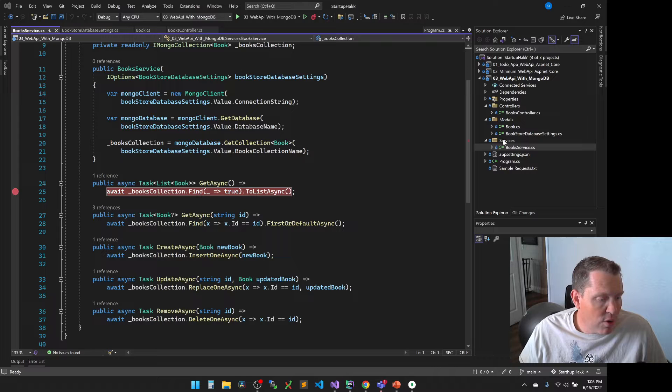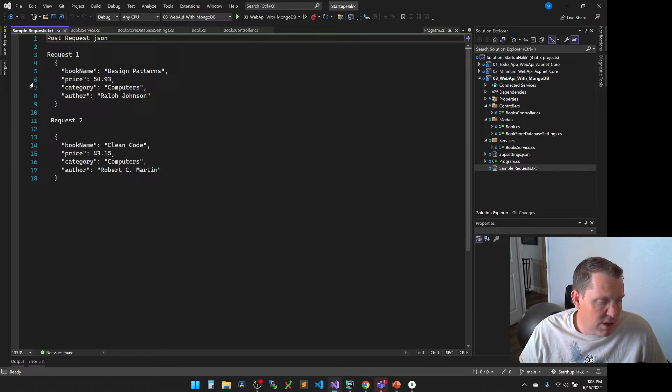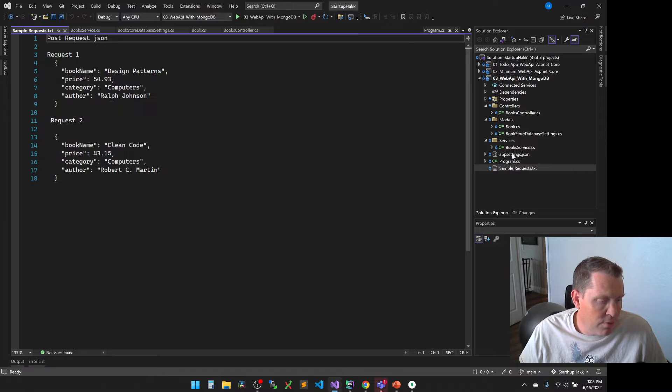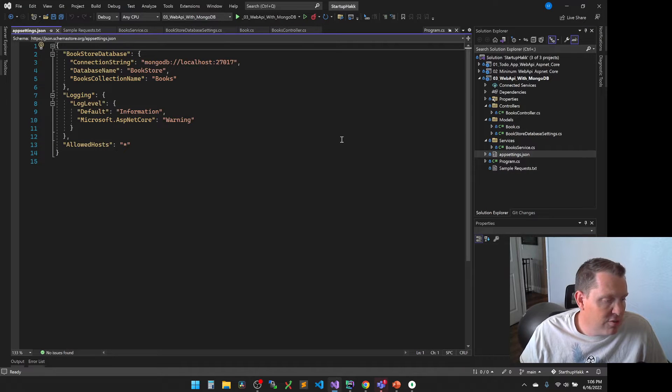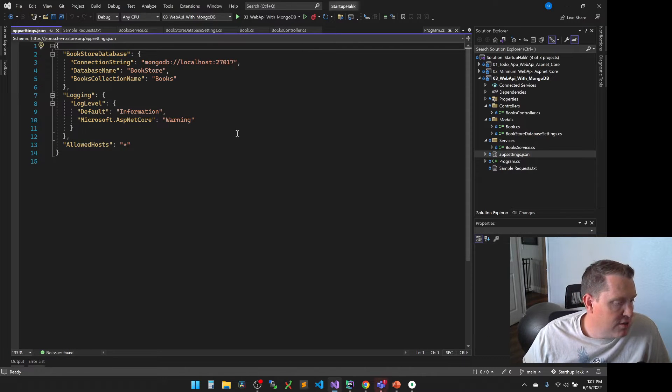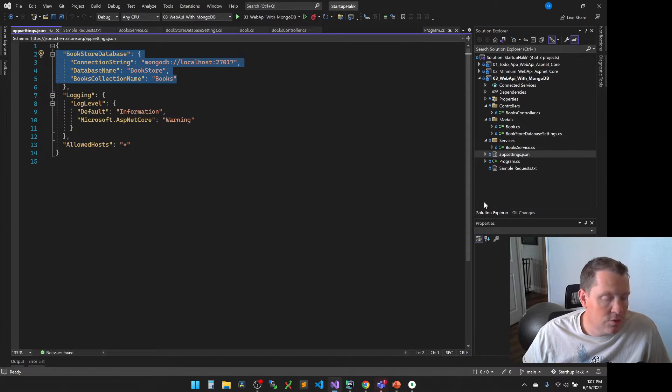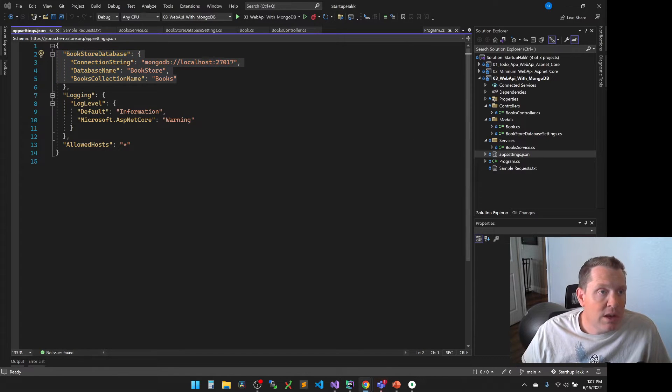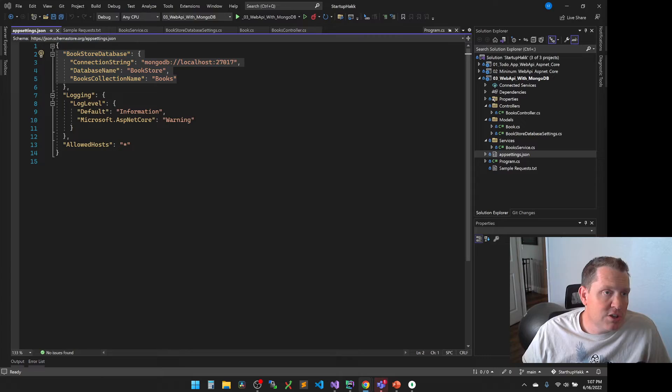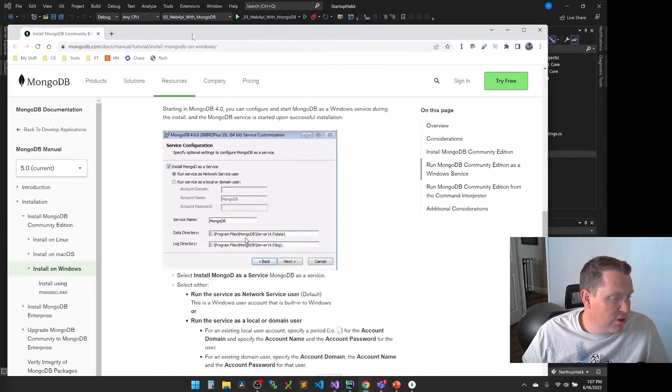So let's go ahead and fire this up. And we're going to have in here is also some of our sample requests that we're going to use a little bit later. One of the other things to notice is in here is our app settings. So the app settings.json, this tells us how we're going to connect to the MongoDB.